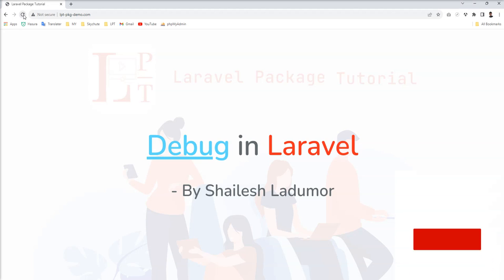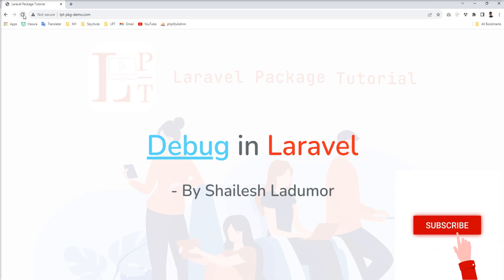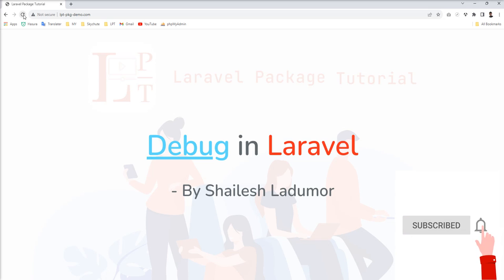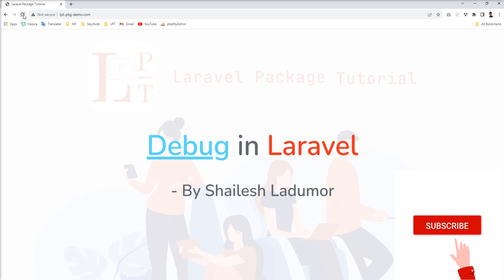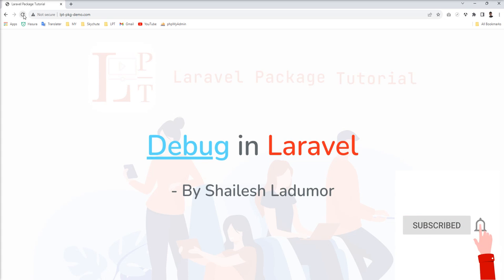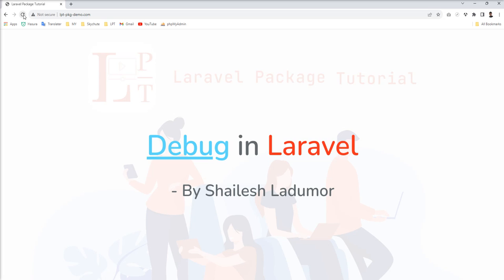Hello friends, welcome to my channel. In this session I show you how you can debug Laravel code using Xdebug. Why do we need to debug code? Sometimes we get some errors and need to find that error's root cause, and that's why we should use debug — so you can easily find the root cause of the error.